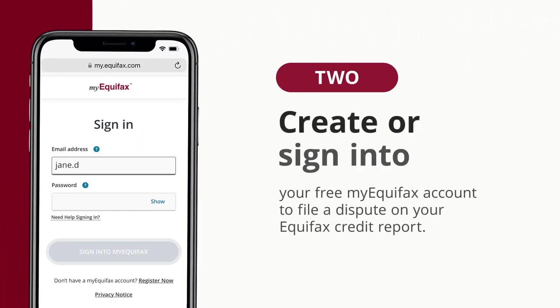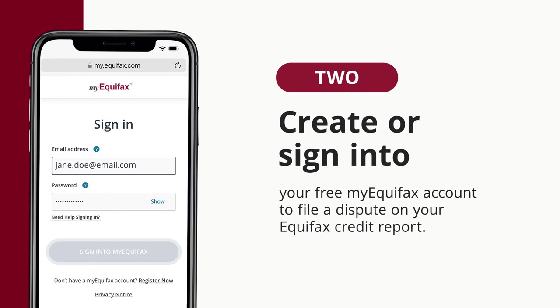To submit a dispute, create or sign in to your free My Equifax account to file a dispute on your Equifax credit report. Visit the Dispute Center at My Equifax to keep track of the status of your dispute.